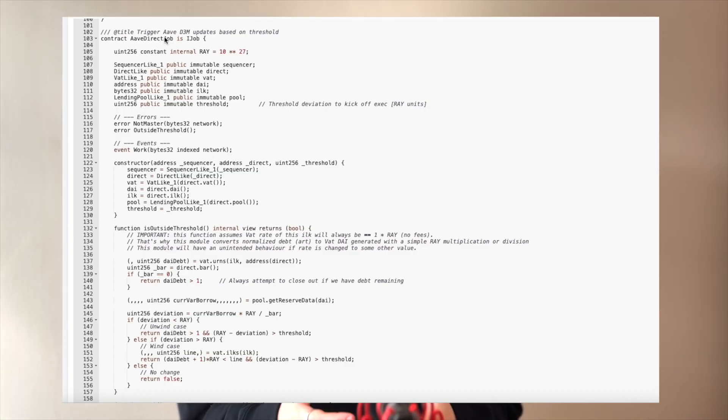When Gelato's executors trigger the Aave Direct job, the DAI supply in Aave's ADAI vault is adjusted depending on the borrow interest rate. If the interest rate is higher than the threshold, DAI is minted and deposited into the vault, and vice versa. MakerDAO relies on Gelato to make sure this happens automatically, providing users with a reliable fixed interest rate — a key functionality of the Maker protocol.